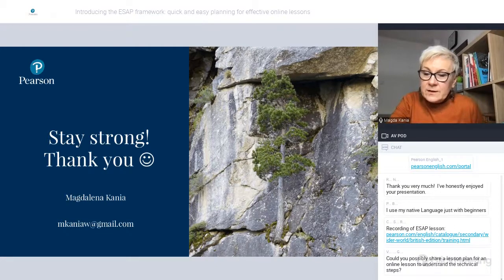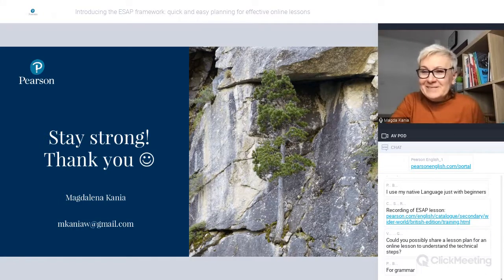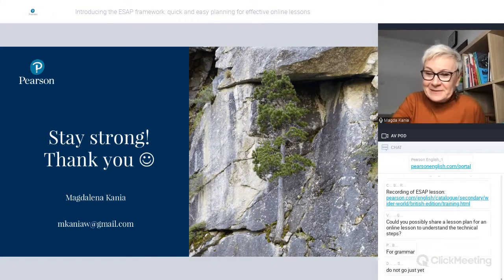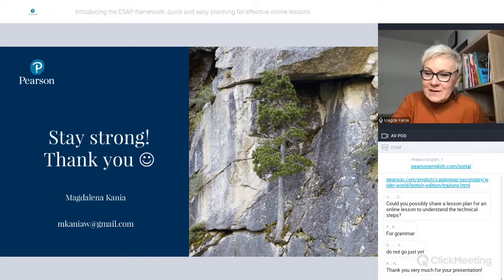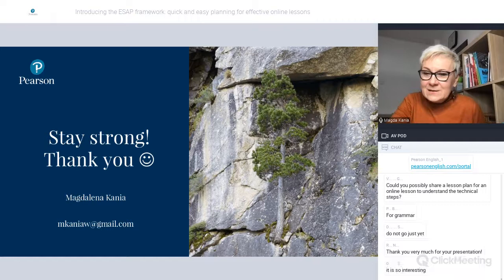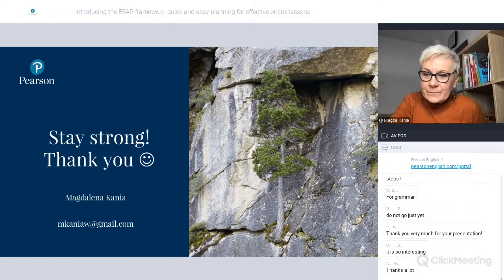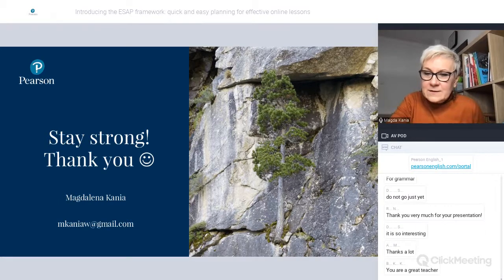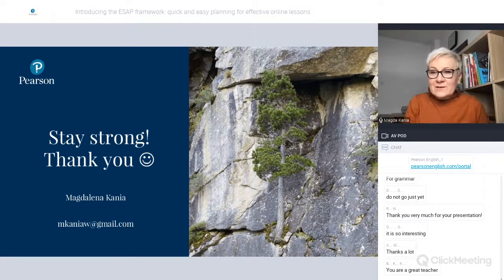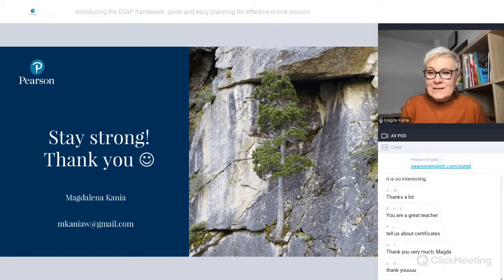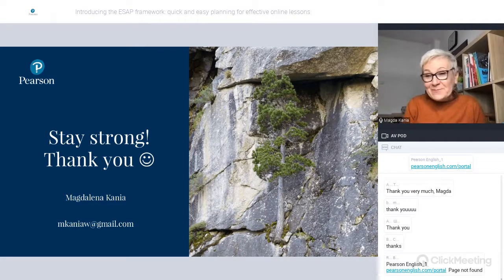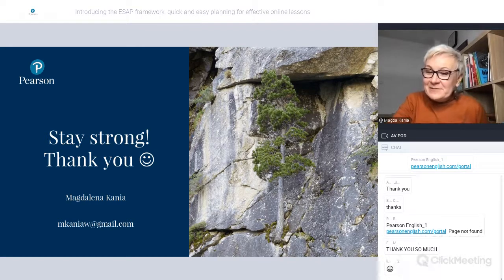Thank you. I'm very glad you found it useful. We have one minute left. Thank you very much, everyone, for being with me — it was really a pleasure. Hopefully I'll see you somewhere else some day. Thank you, bye-bye.